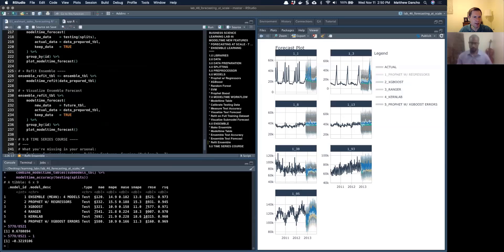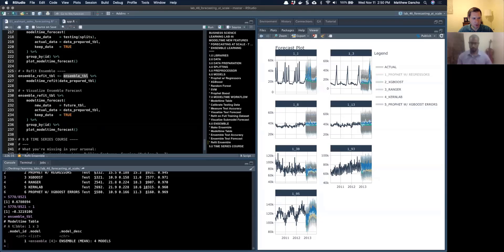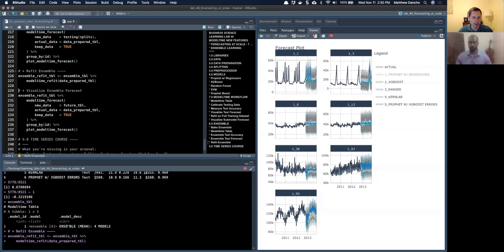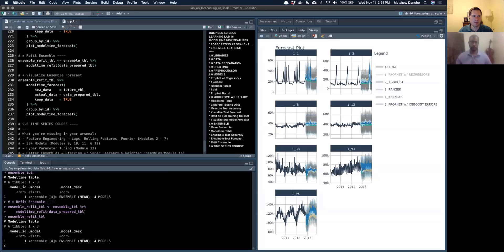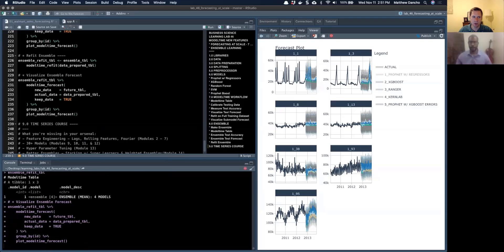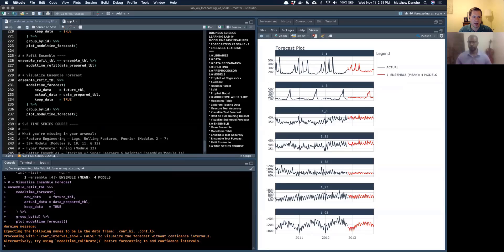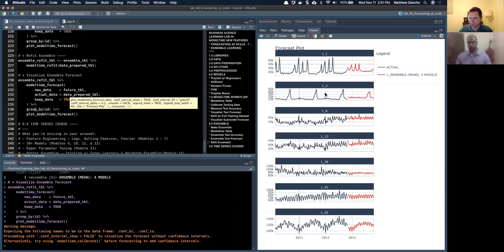Next, we need to refit on the full data. I'll take the ensemble table and run model_time_refit on the full data prepared — it takes a second because it has to refit all four sub models. Then I'll make the future forecast using the future table I created earlier. I'm using model_time_forecast with the future table as new data, keep_data equals true, grouped by ID. And just like that, I've made all seven forecasts with just one model — my ensemble.